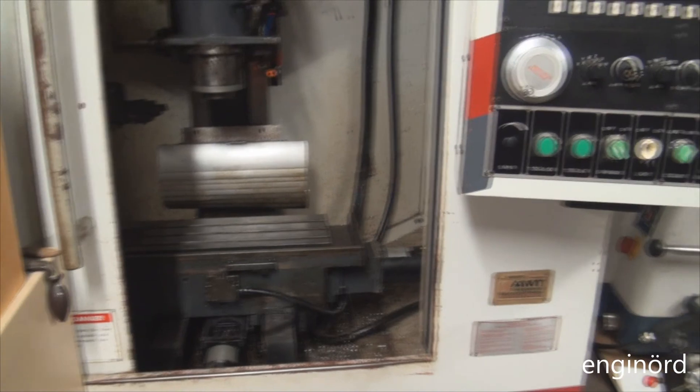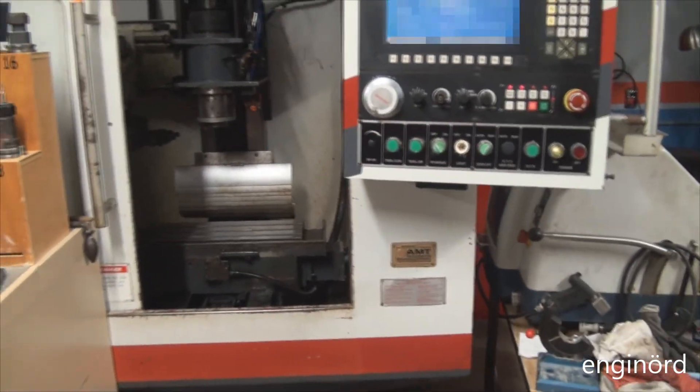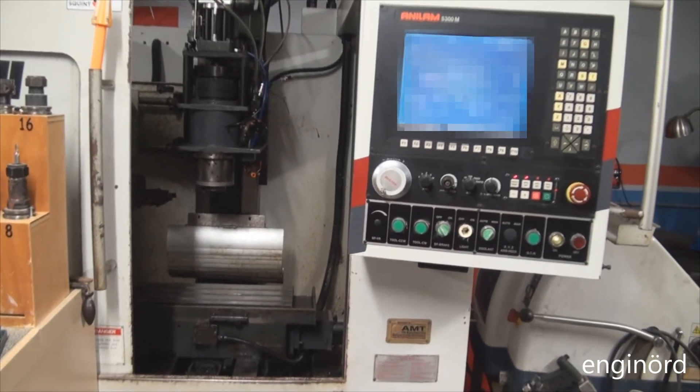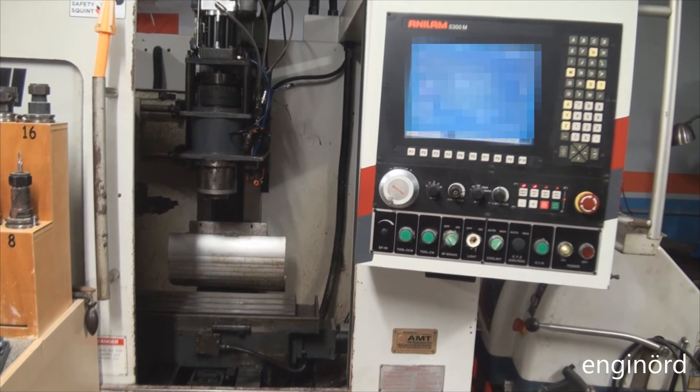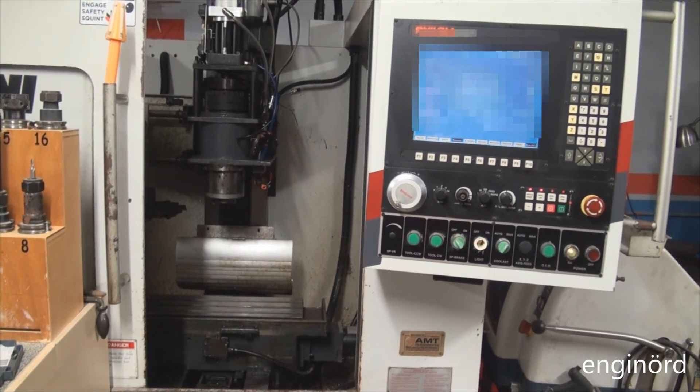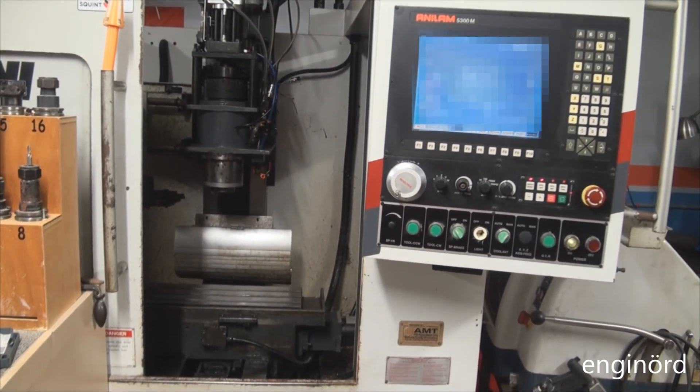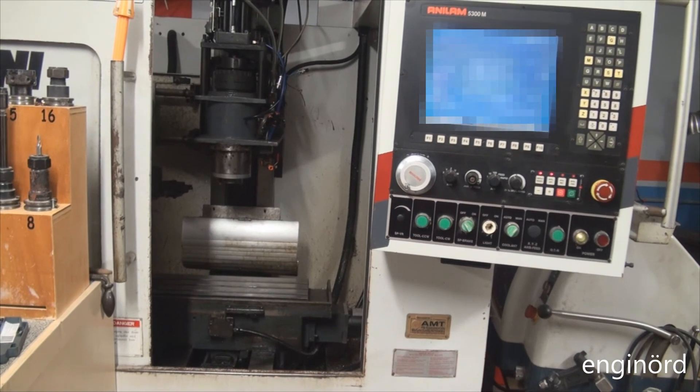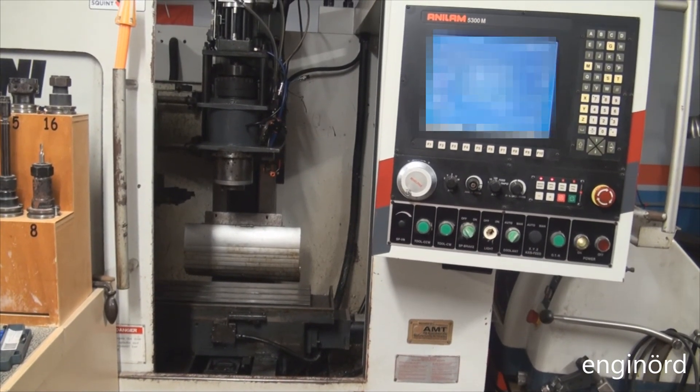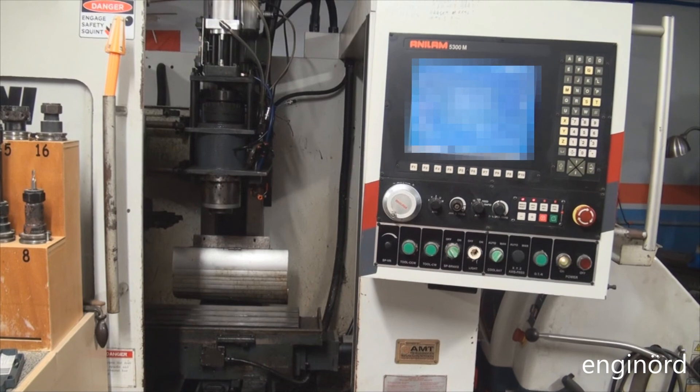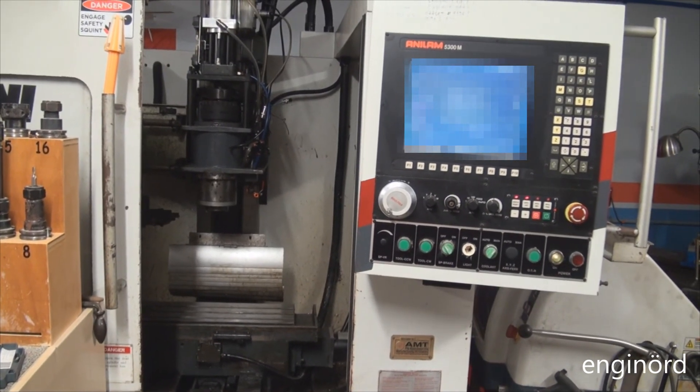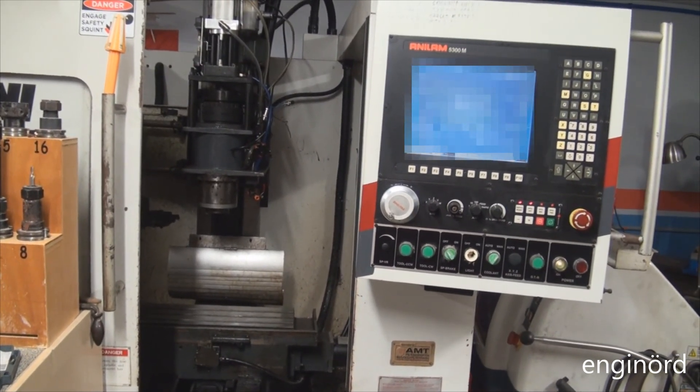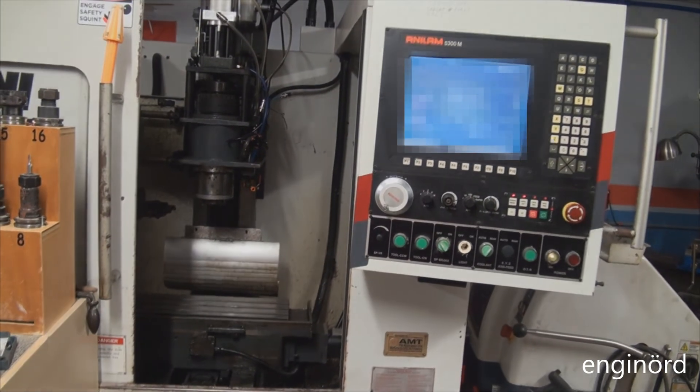That servo amplifier swap did the trick. I'm going to go start cutting some metal. Thanks again for stopping by, hope you enjoyed the video. Come back next time, see you bye.